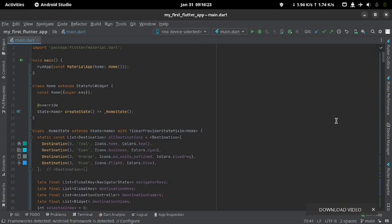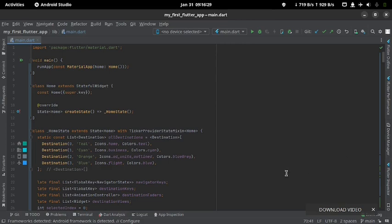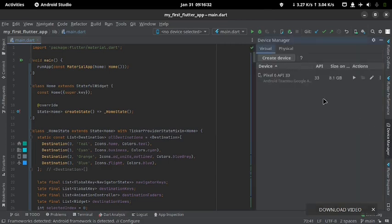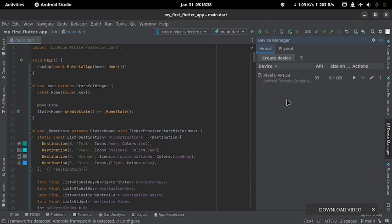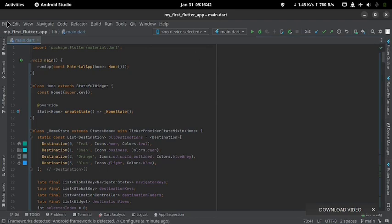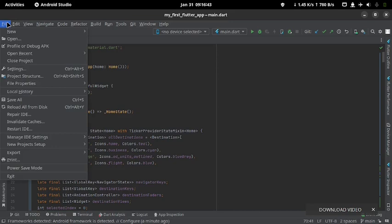If you try opening the emulator now, it will open inside Android Studio at the right section of Android Studio, and as you can see I have an emulator. So if I click run, it will open inside there in Android Studio.